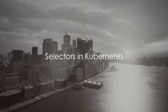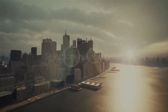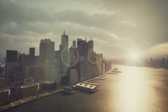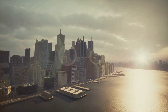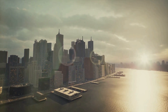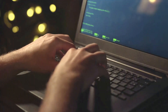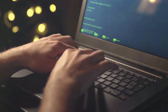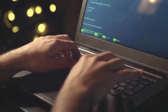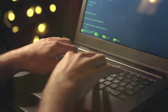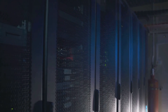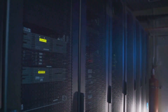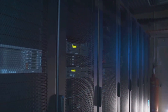On the other hand, selectors are like the search function in our library analogy. They allow you to filter and find the objects you've labeled. You can use selectors to select a set of objects based on their labels. In Kubernetes, selectors are used in various places to specify the groups of objects on which to operate.